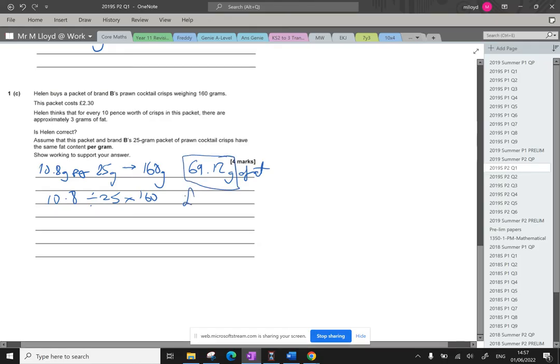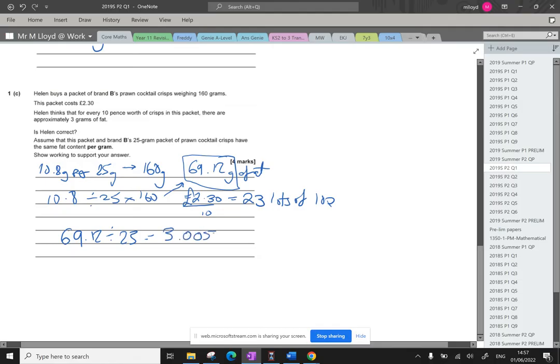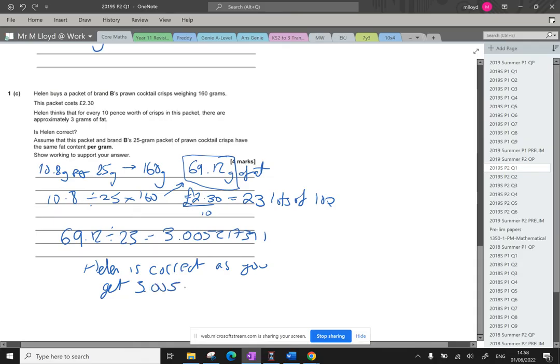Now we've got two pounds and if we divide that by 10 that's going to give us 23 lots of 10 p's. Wait, two pounds 30. Now finally 69.12 divided by those 23 lots tells us that we're going to get 3.005217391 grams of fat per 10 p. So in conclusion Helen is correct. As you get 3.005217391 per 10 pence.